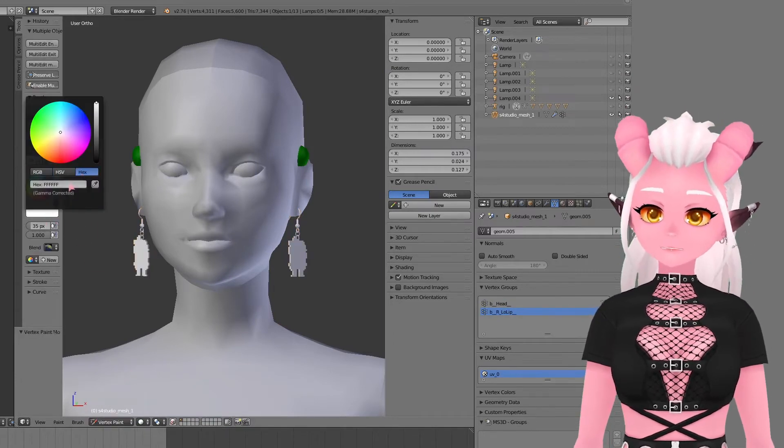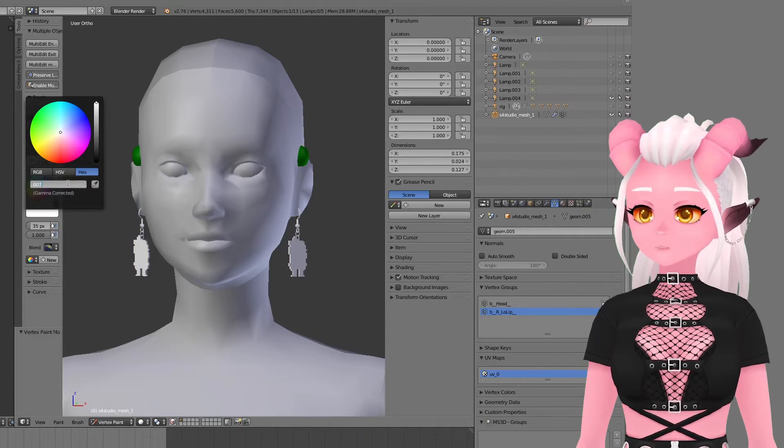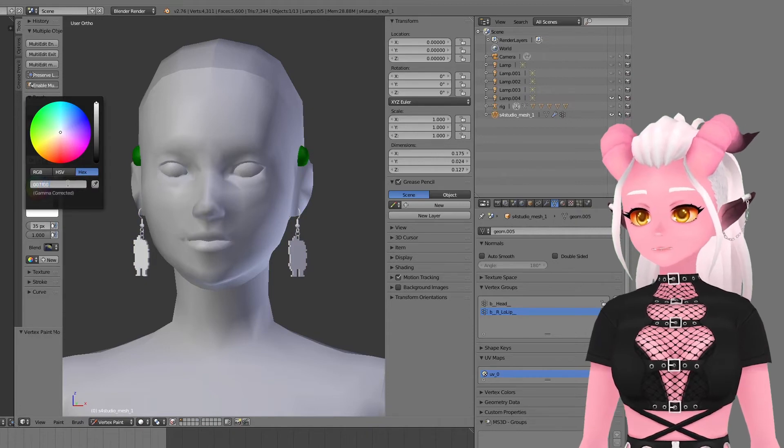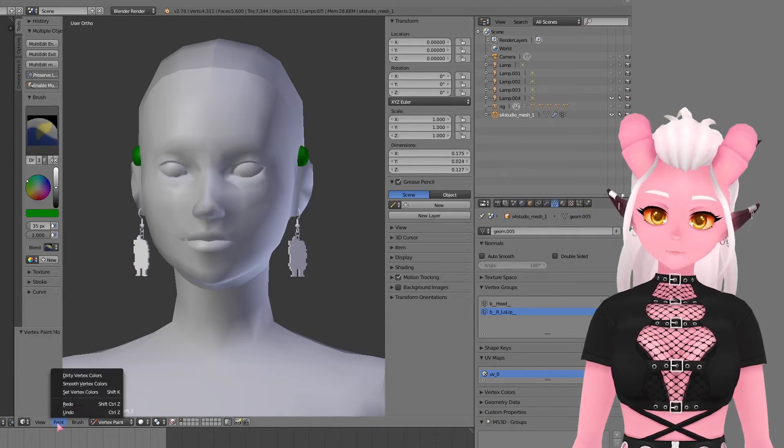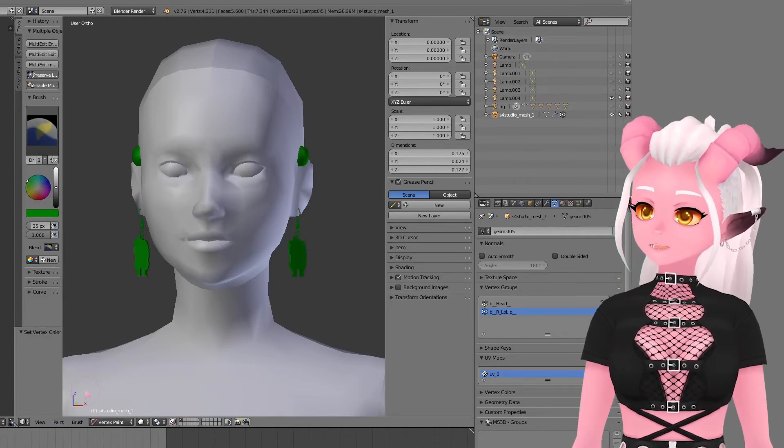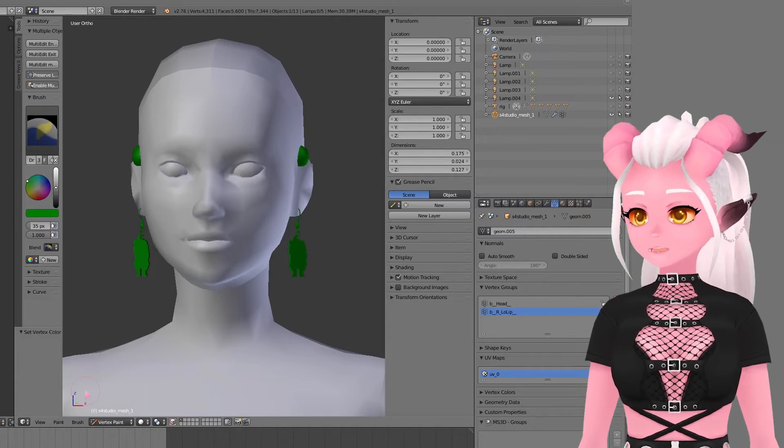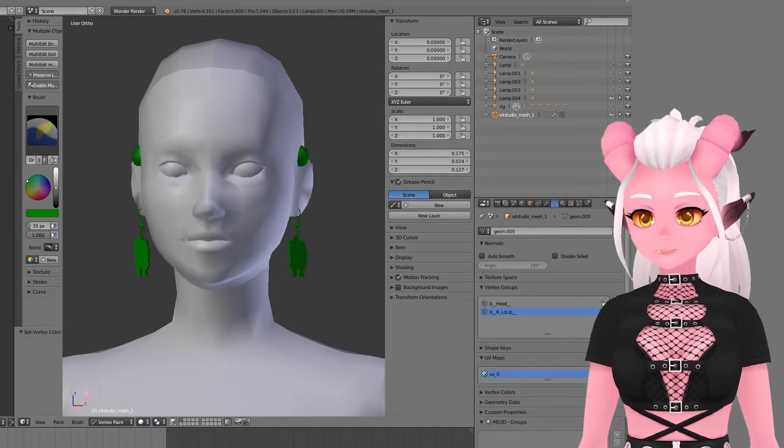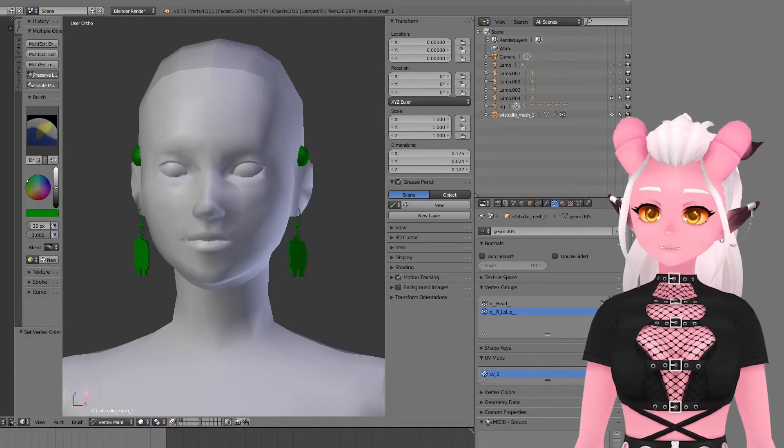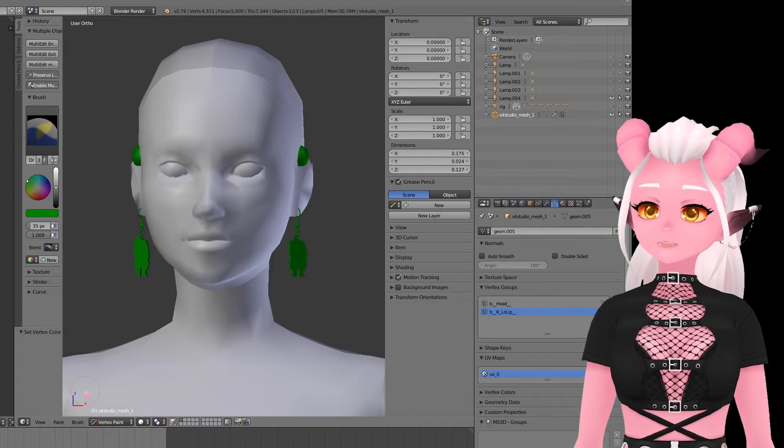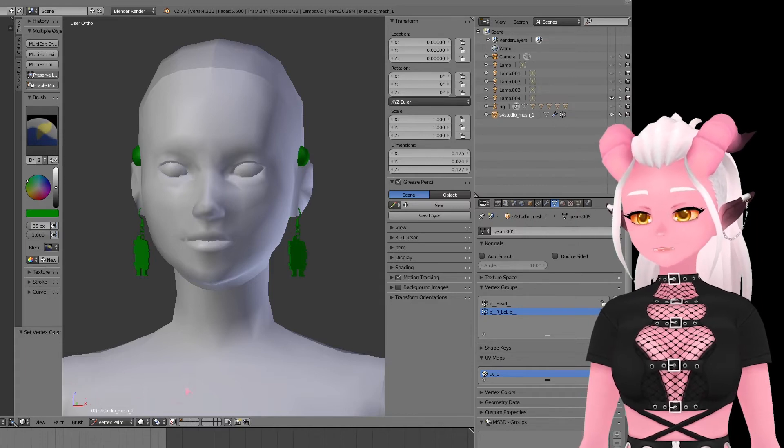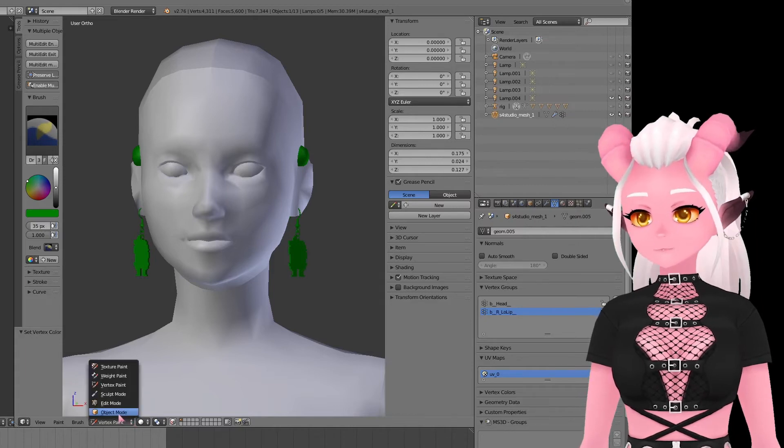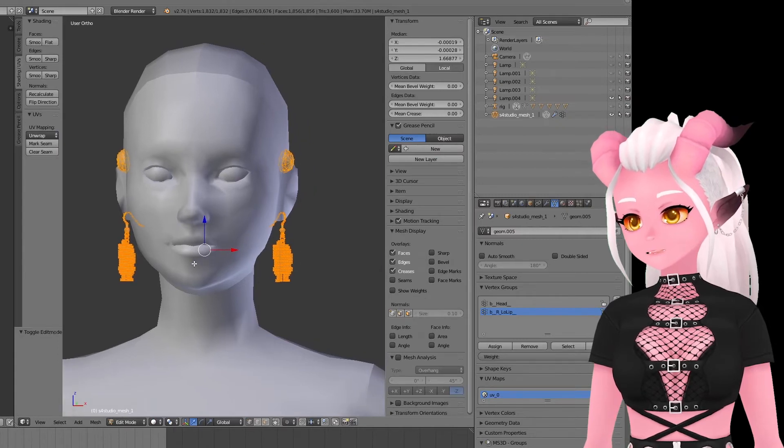Next up is vertex paint which tells the game which sliders it interacts with. Again, earrings are super simple. The hex code you want is 007F00. And this is just something that I remember off the top of my head from doing it so much, but either look at the original mesh you are replacing for the vertex hex code or there are resources on Sims 4 Studio forums.